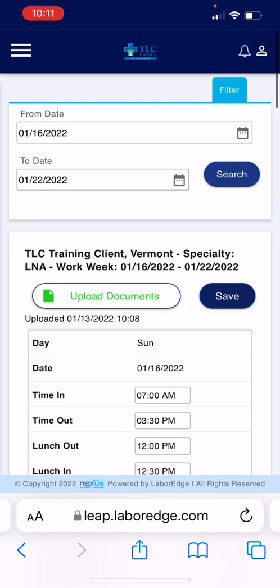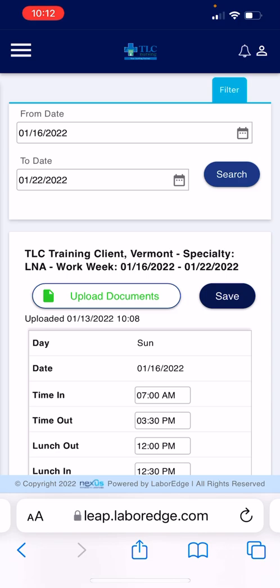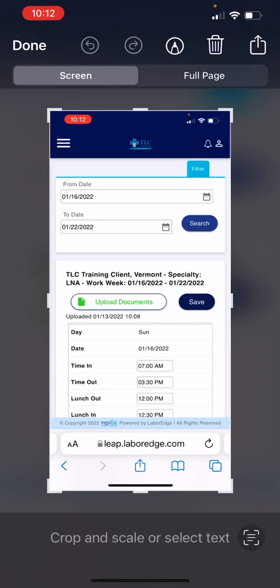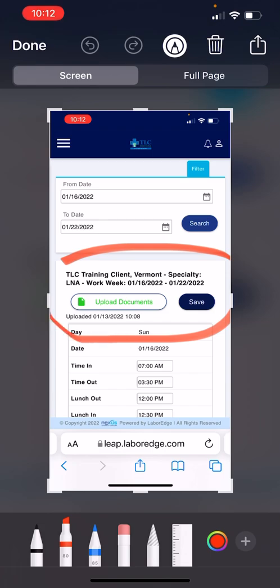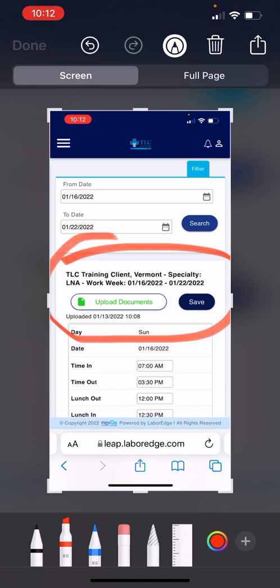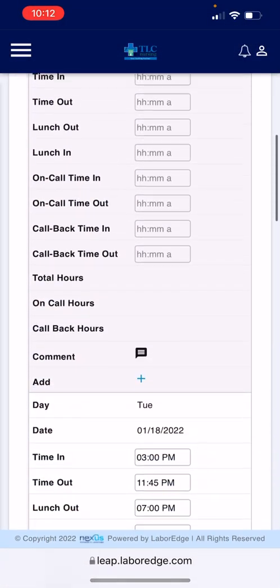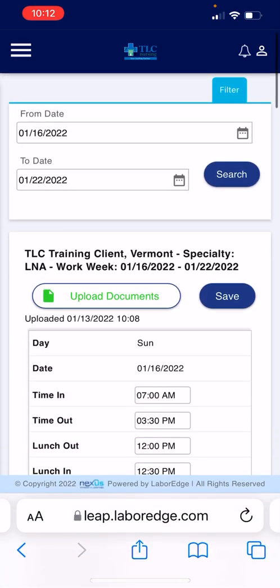We added too many days, so I had to remove those, otherwise it wouldn't save. Save again, and then another best practice is to do a screen capture. That way it shows the time that you've uploaded everything, and it's there for your records — also in case there's an issue.